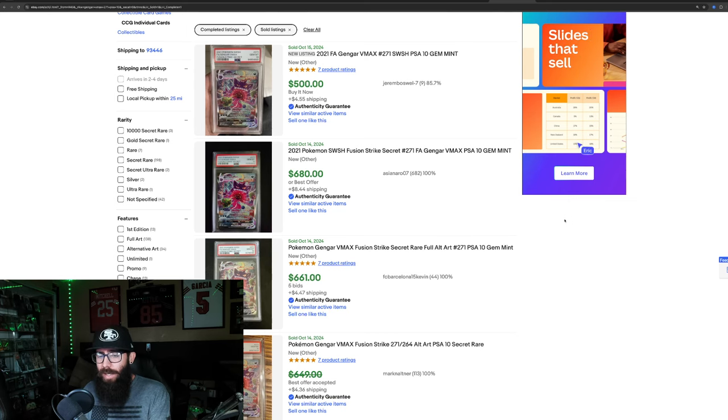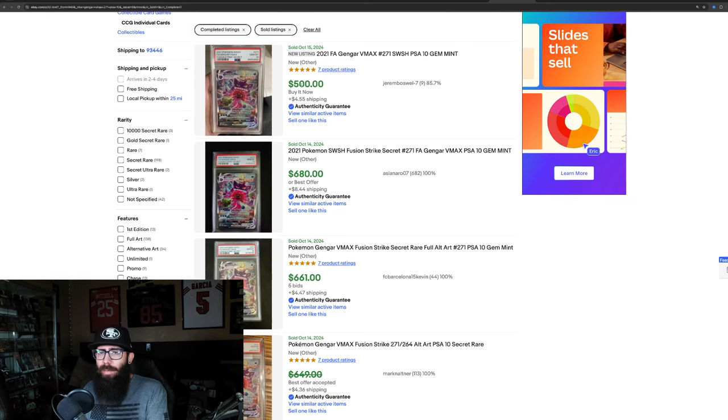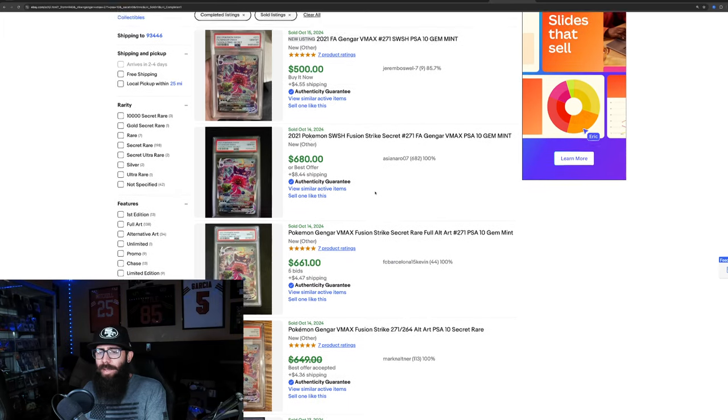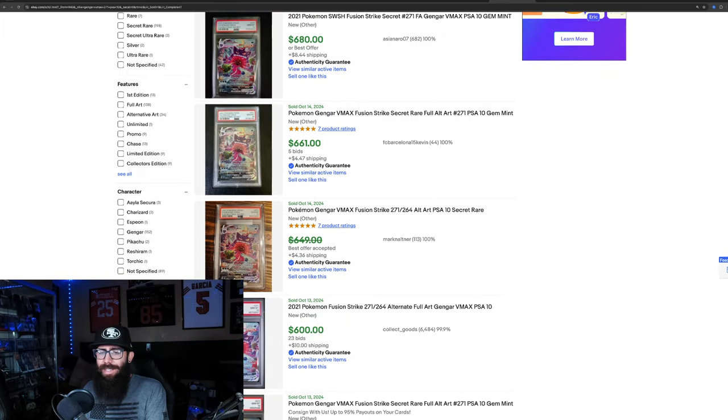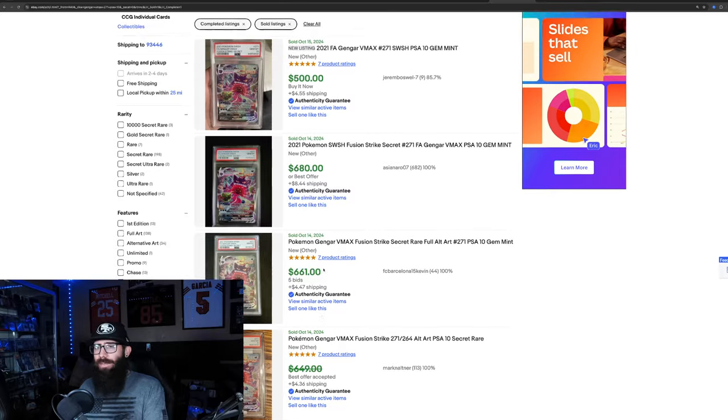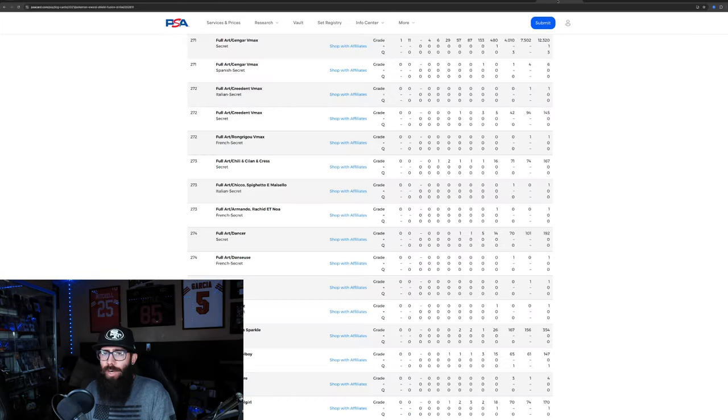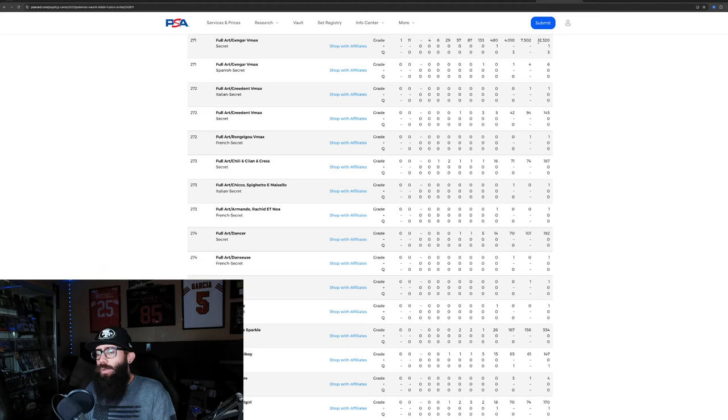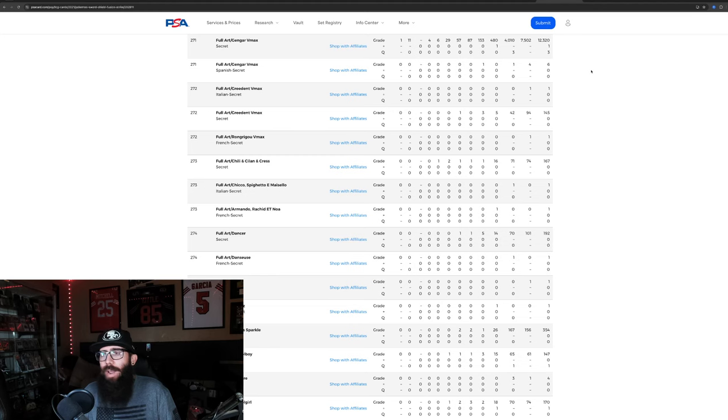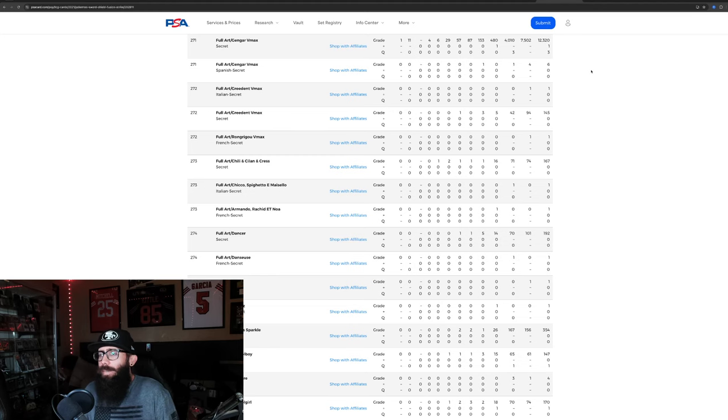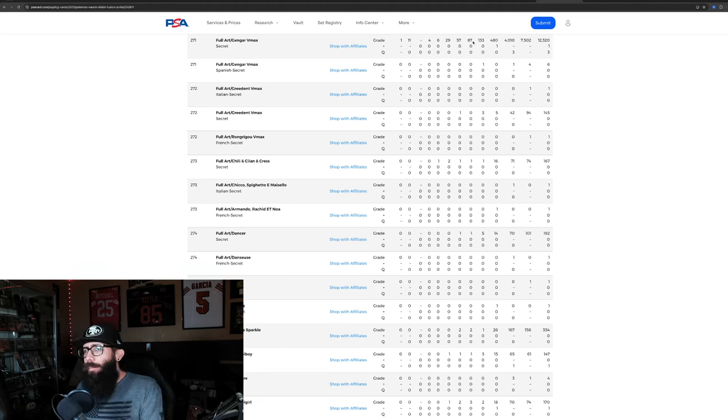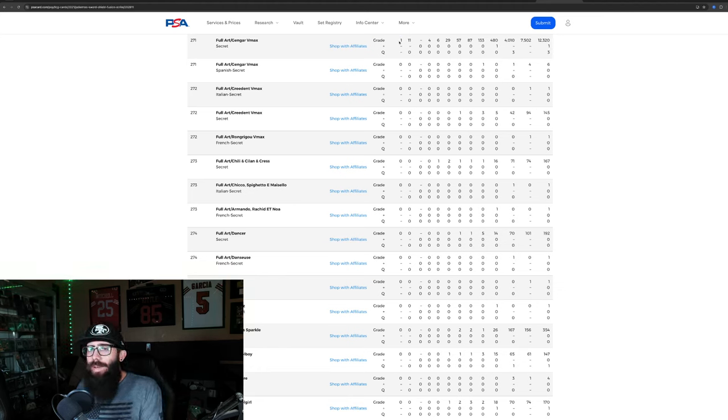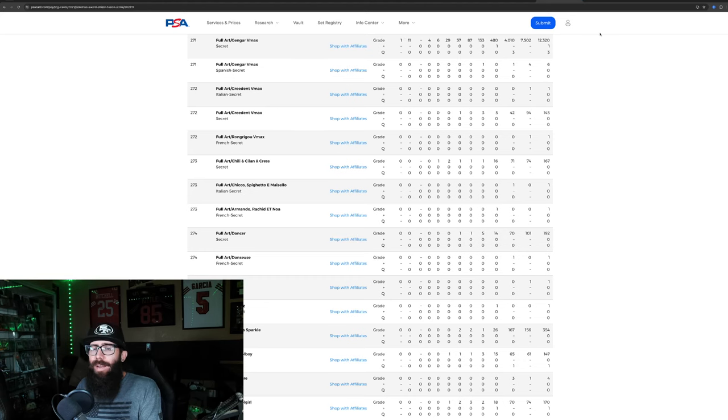We'll take a look at the Gengar real quick, which just had, seems like a steal of a sale right here. I don't know who bought this. 500 bucks. So that seems like an outlier. The other ones are around 680, 660, 650. We'll call it around 650-ish for the Gengar from Fusion Strike. 12,000 graded. 7,510. So, another pretty high 10 rate on the Gengar.